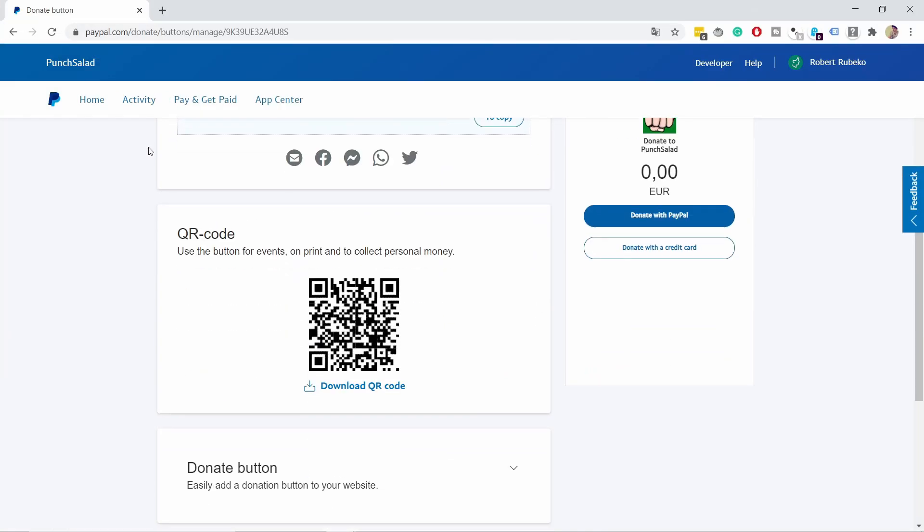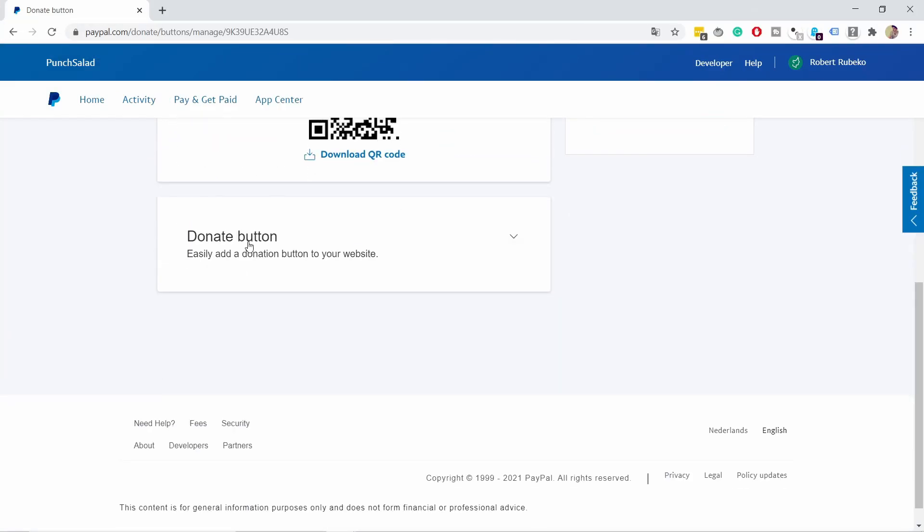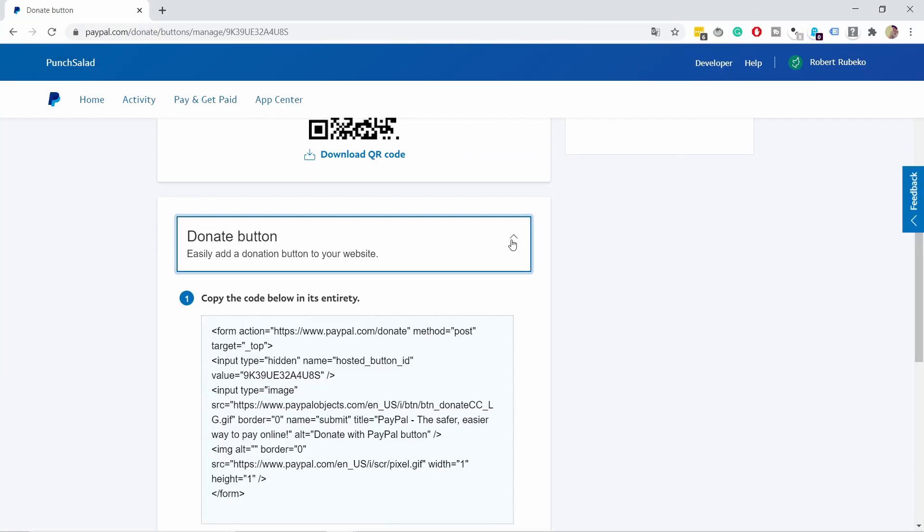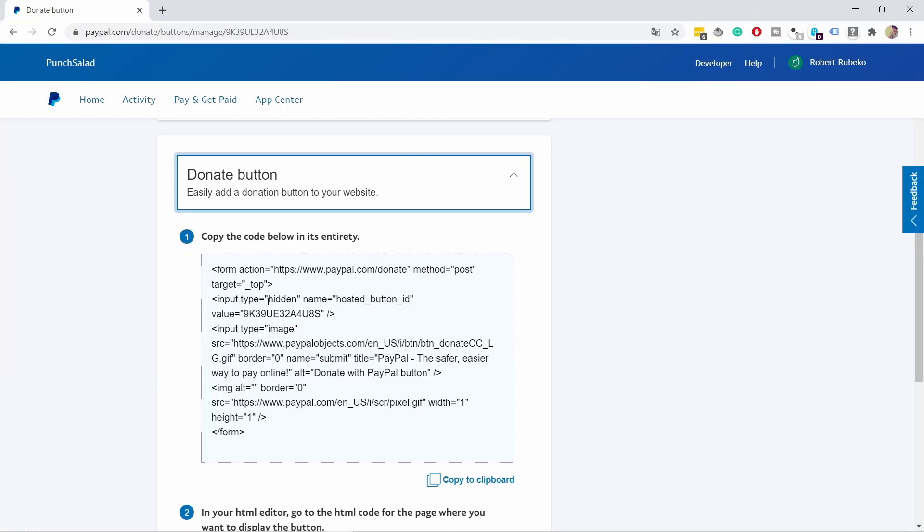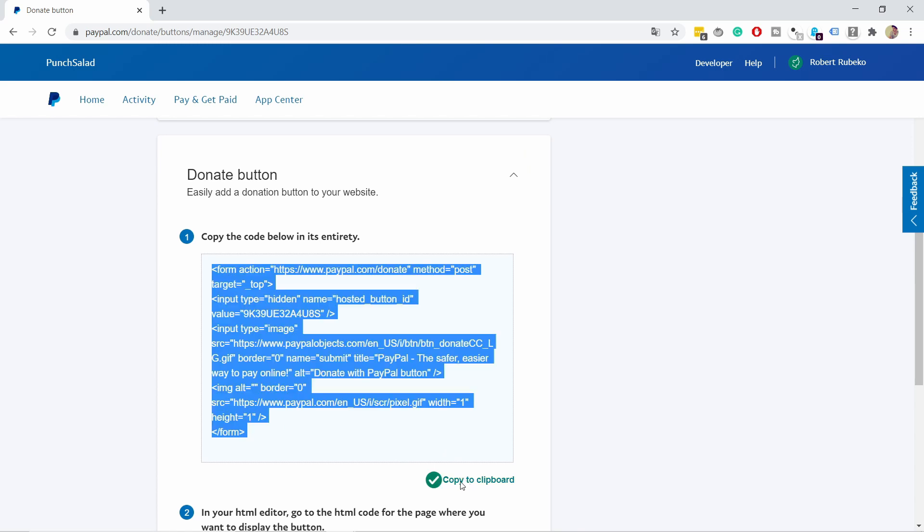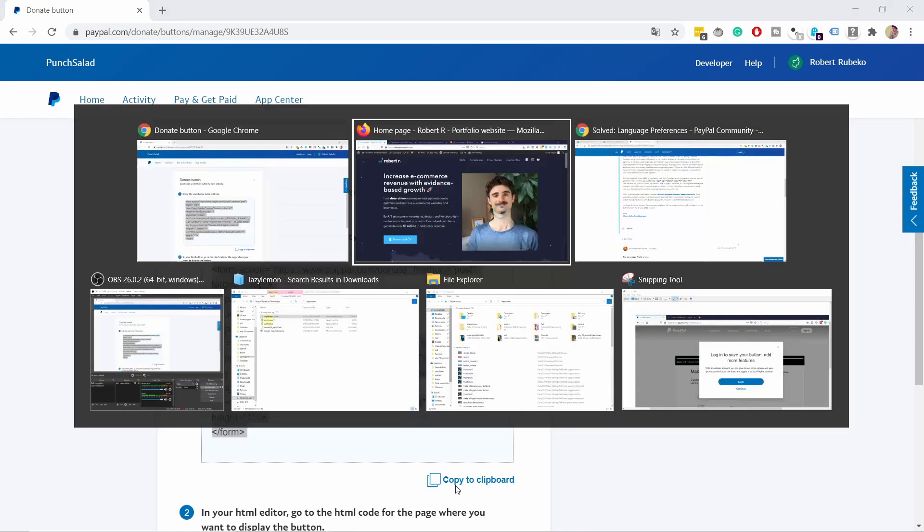Another thing: if you scroll down, you'll see a donation button section. Open it up and you'll see HTML code that you can place on your website to make the button appear. Copy it to your clipboard and head to your website.